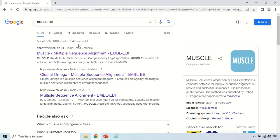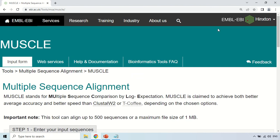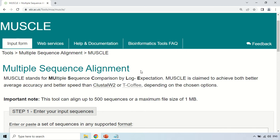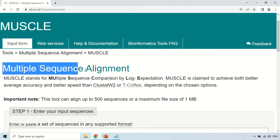The first website which starts with www.ebi.ac.uk — just click that website. This is the home page of the MUSCLE tool. MUSCLE stands for Multiple Sequence Comparison by Log Expectation. This is the full form of MUSCLE, and it is a very important tool used for performing multiple sequence alignment.